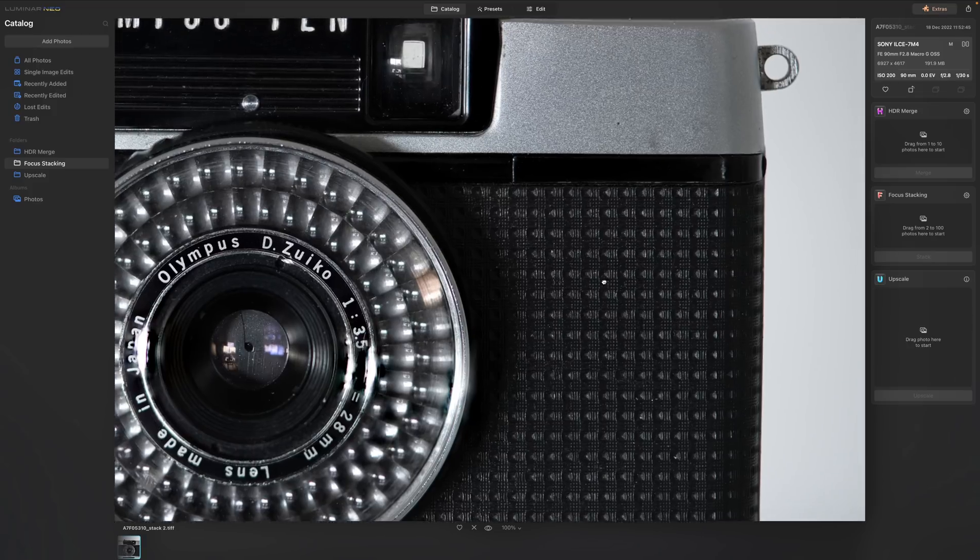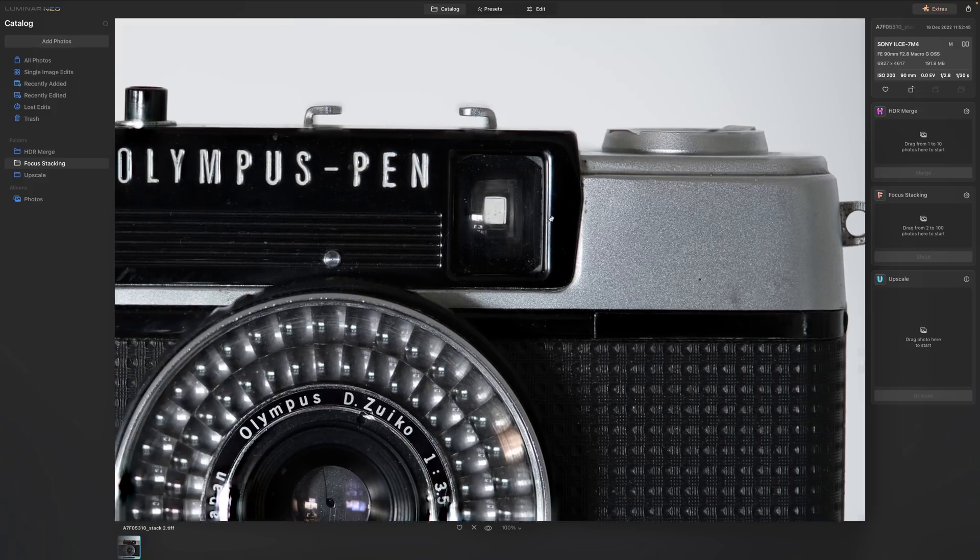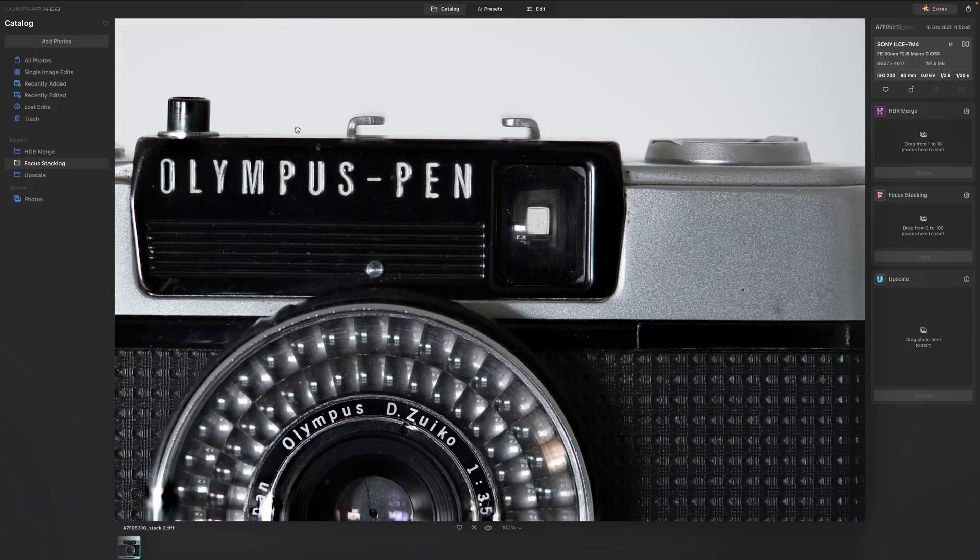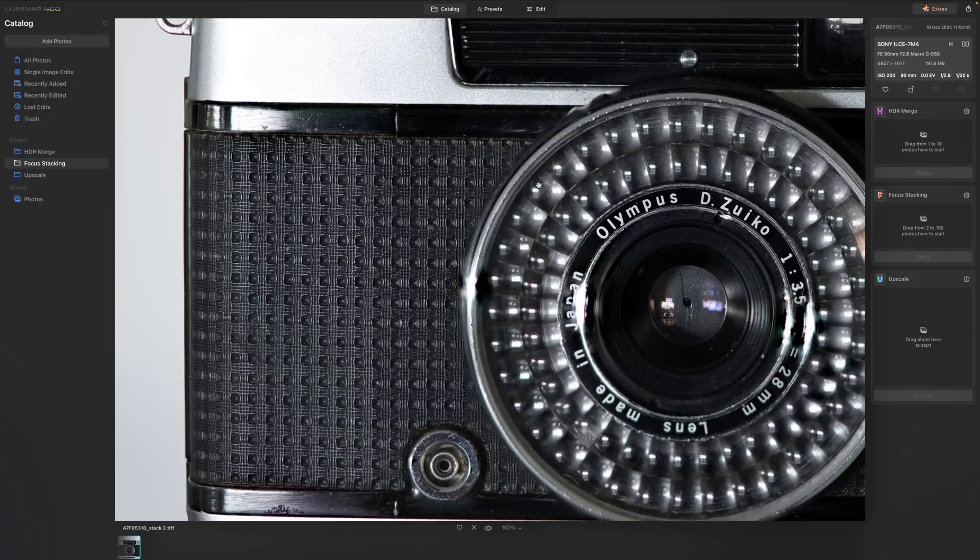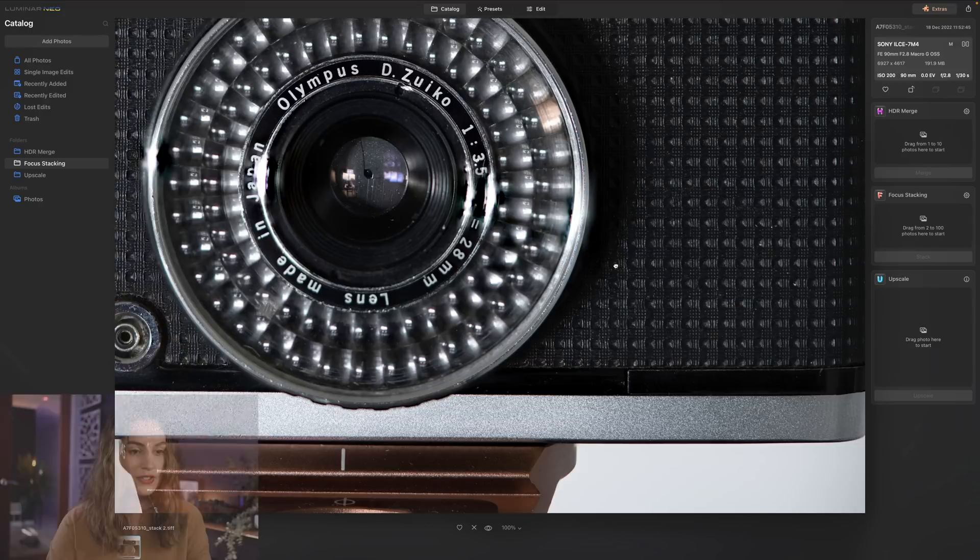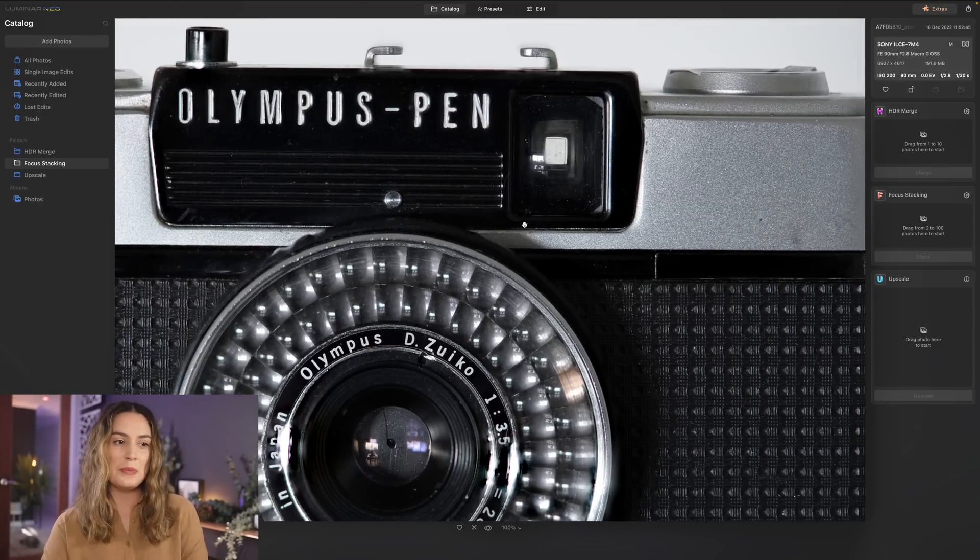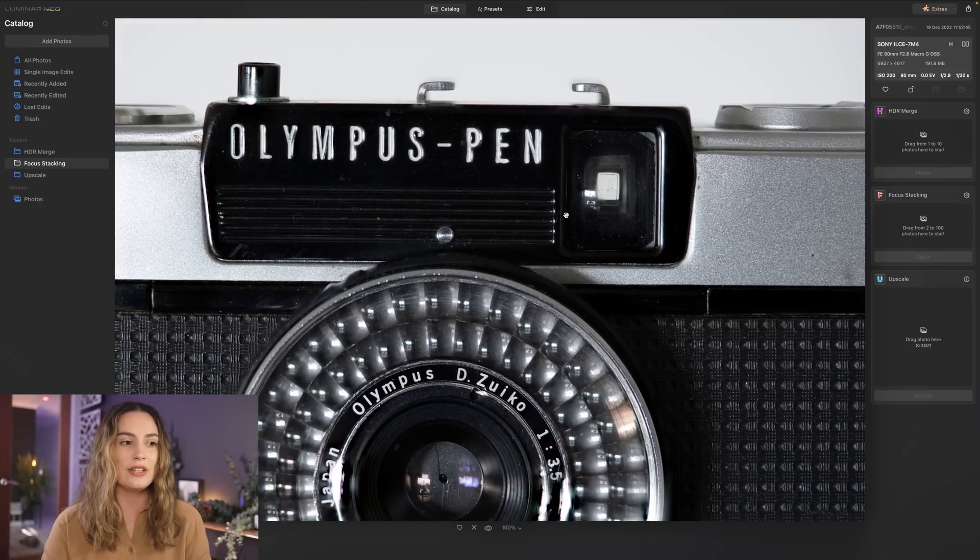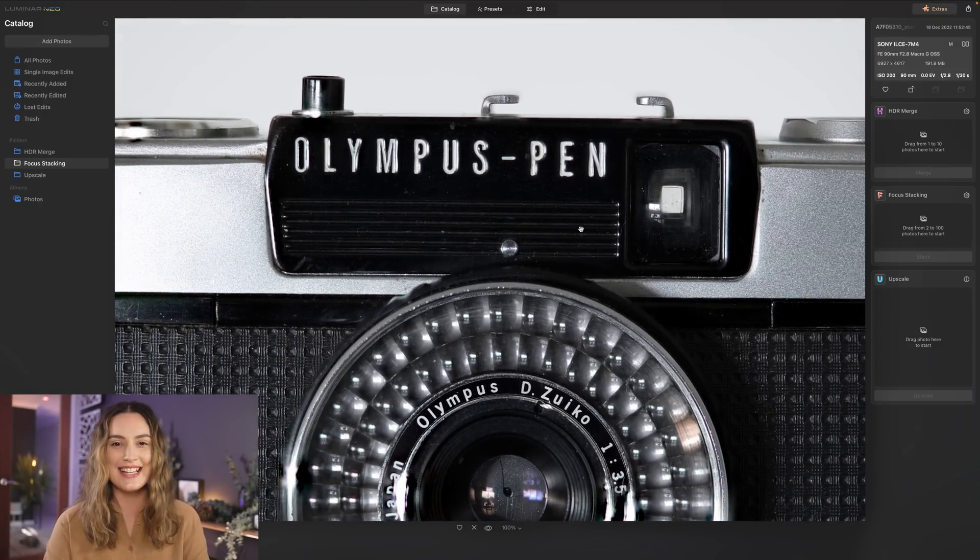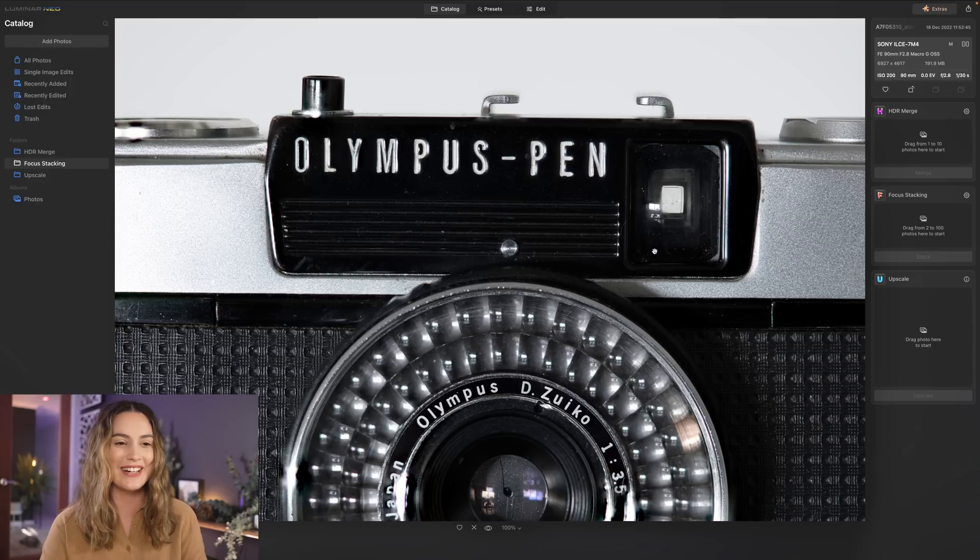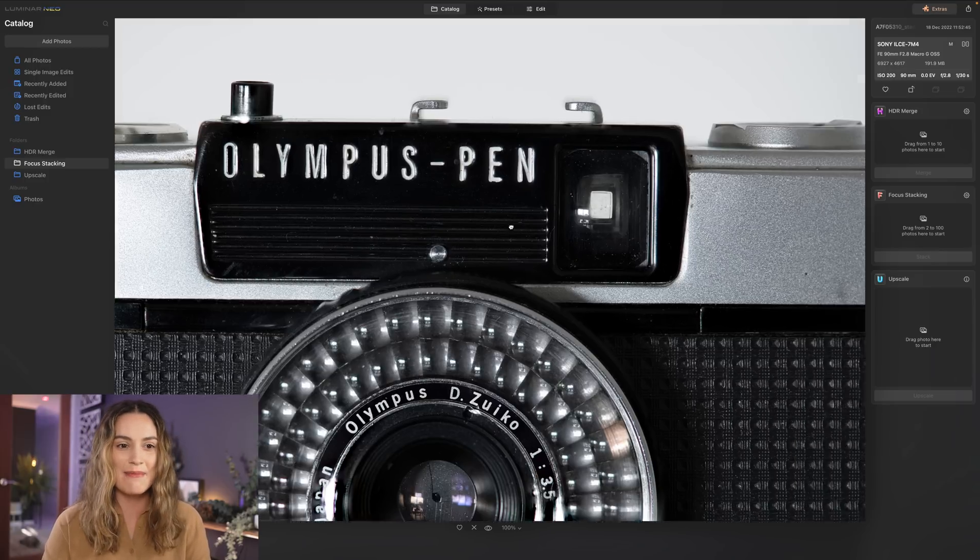That's done a really nice job even like the viewfinder is in focus the hot shoe is in focus everything. It's also crazy that this camera looks pretty clean in real life to my eyes and then as soon as you take a photo with a macro lens you can just see every little bit of dust and grime that's still on there.